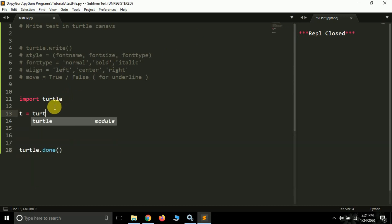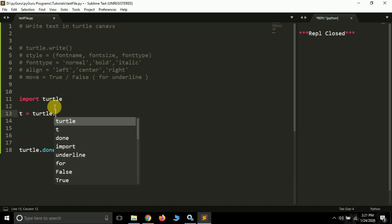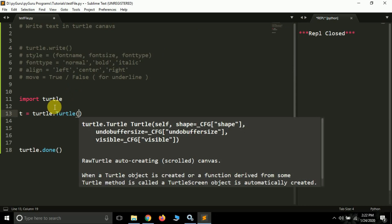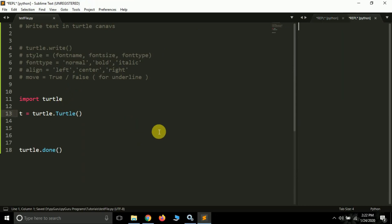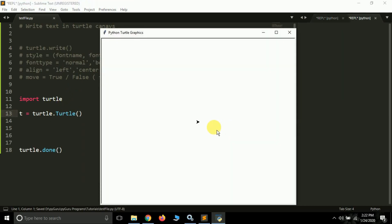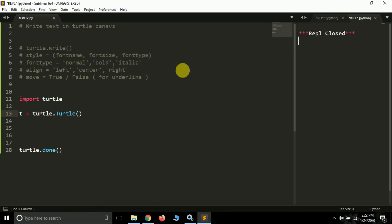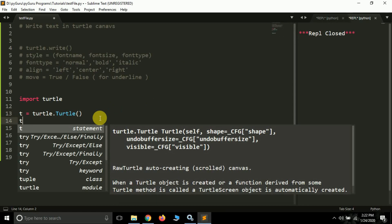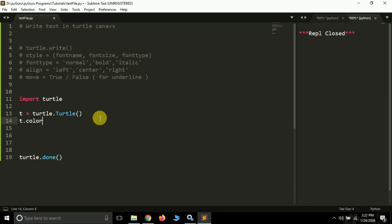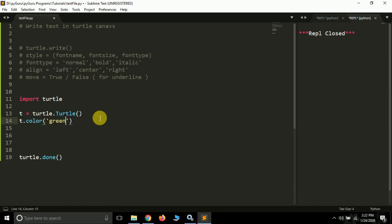Let's create a turtle object first: 't = turtle.Turtle()'. Now if I run this, you will see a small arrow at the center of the screen — that's the arrow, and its name is 't'. You can change its color using 't.color()'; suppose I want the font to be green, I'll simply pass 'green' here.